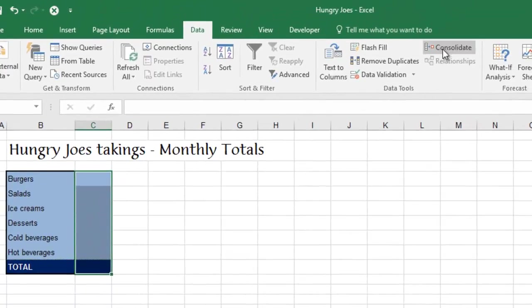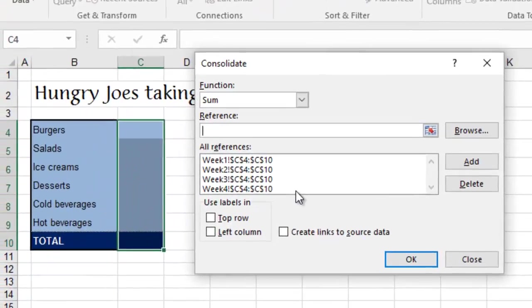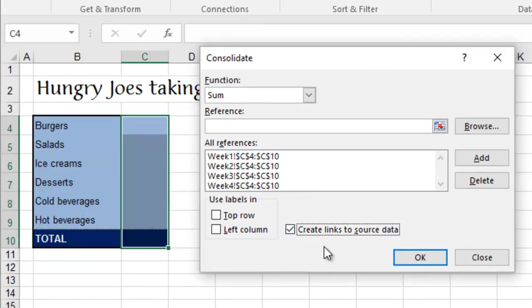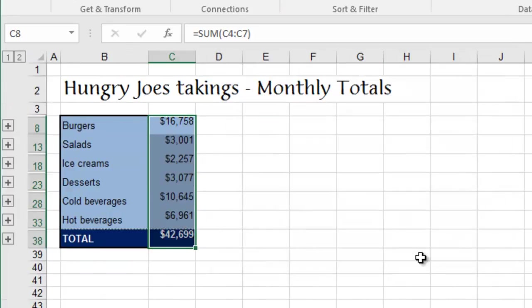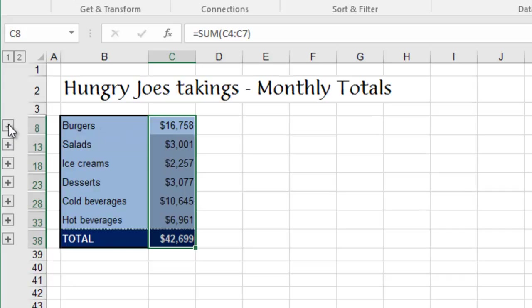If I just repeat the process, so Consolidate, your four sets of data are still here. I can create links down here. What it does is it goes and collects the data, it brings it all in, but there's actually formulas behind here now.